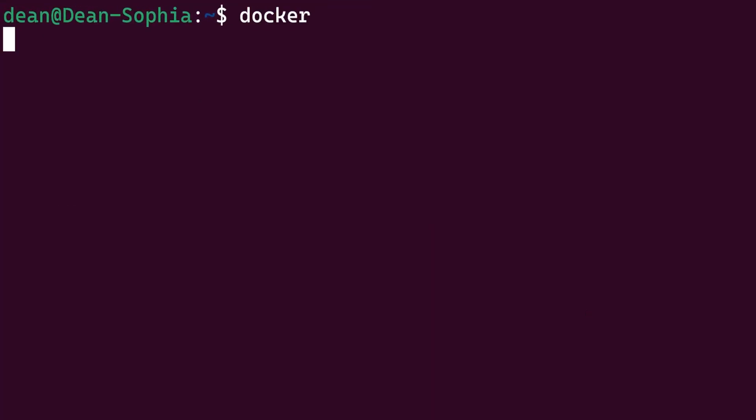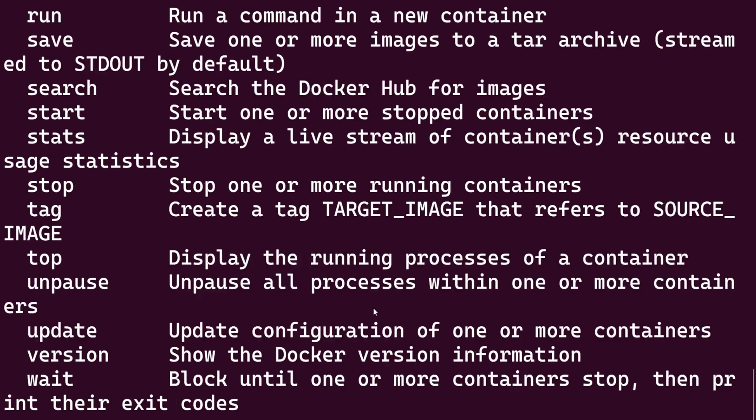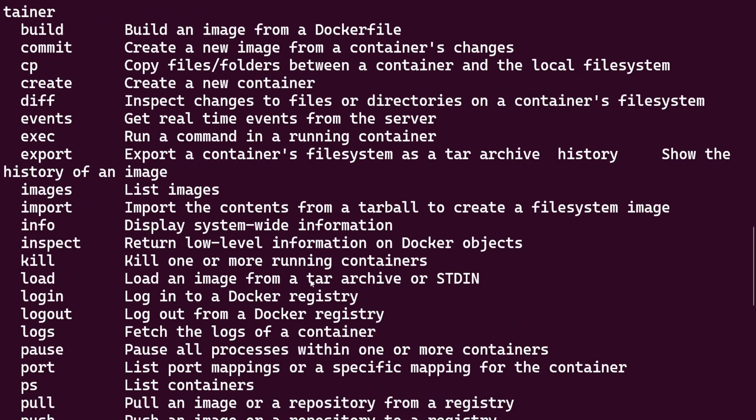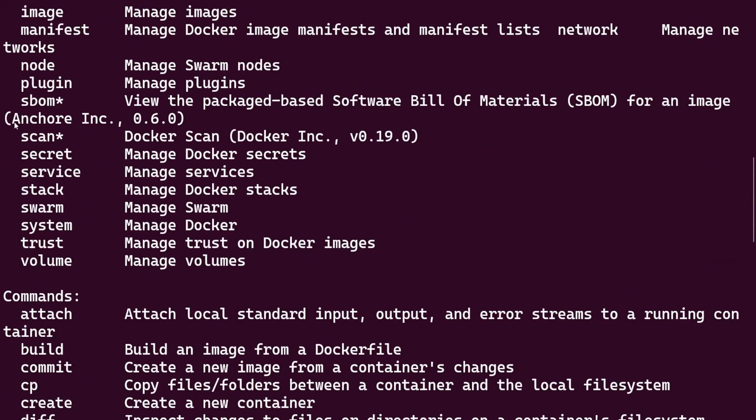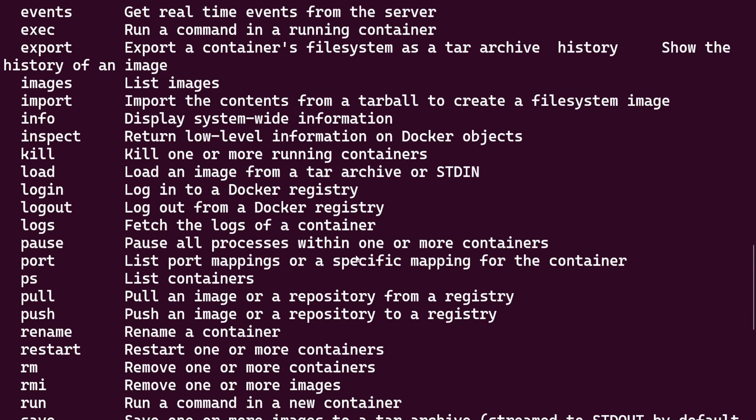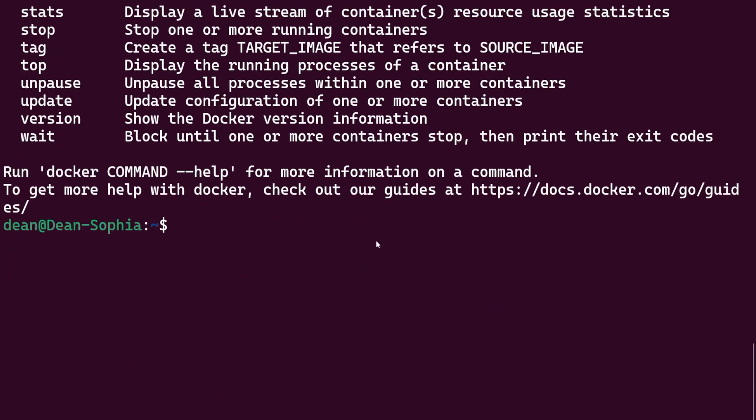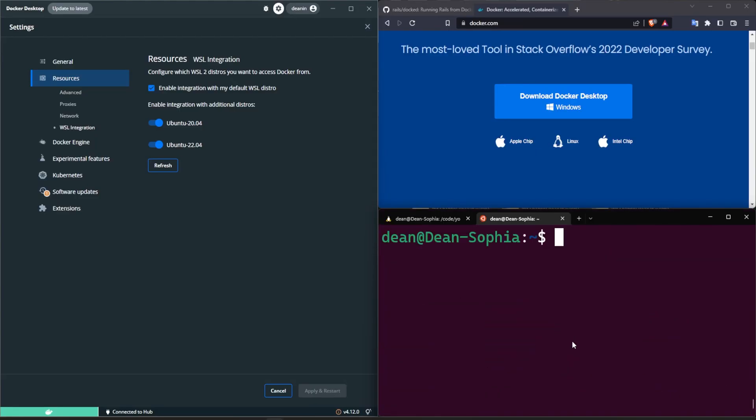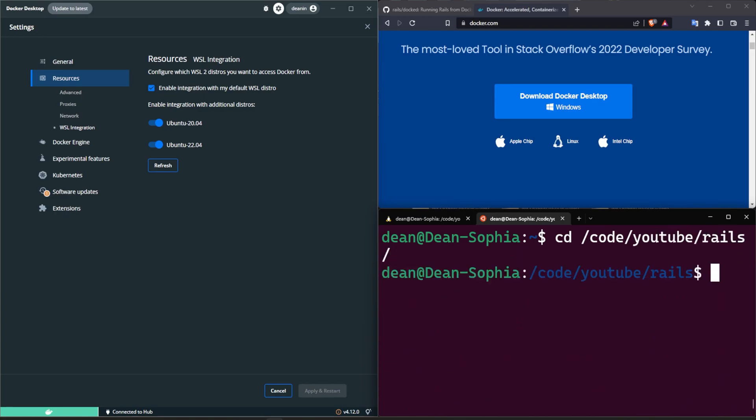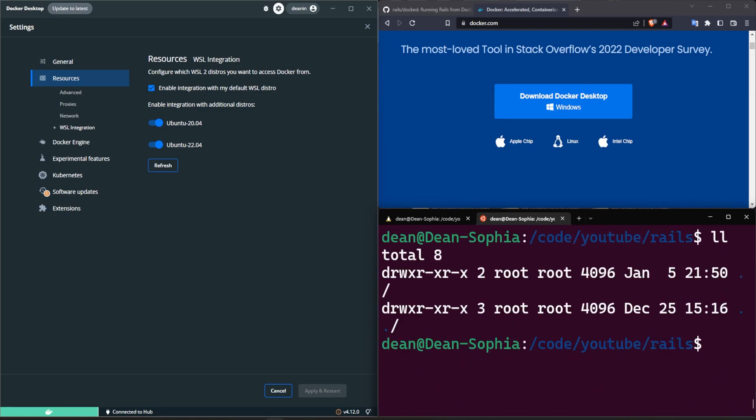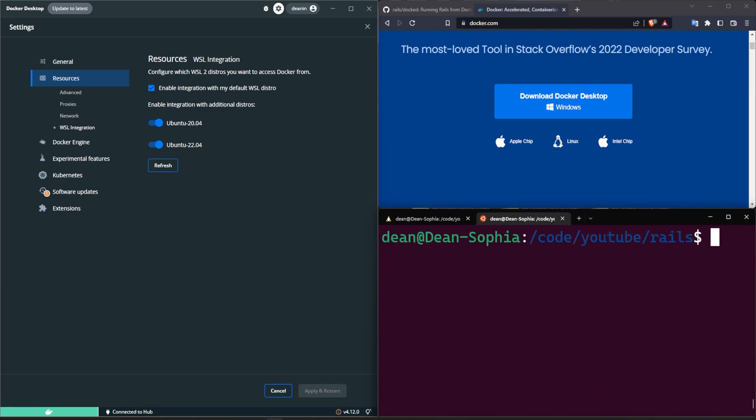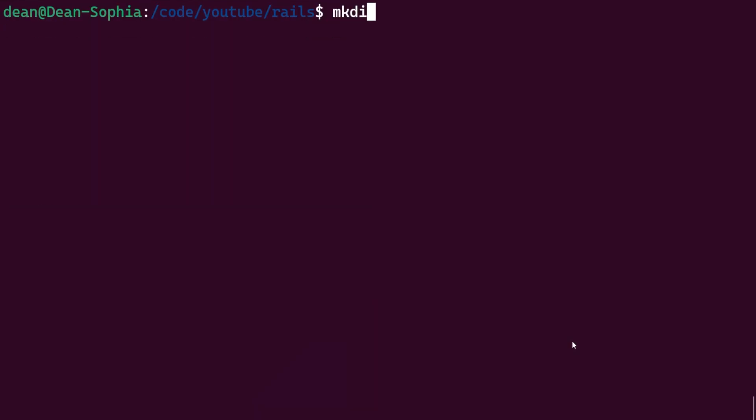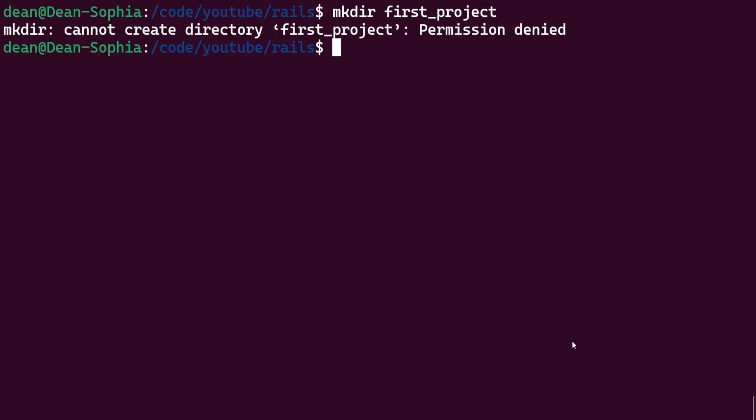And now if I do a Docker command, you'll see that we have all of our Docker commands appearing here which is pretty cool. So now we can use Docker. Let's see what the Docked repository is all about. I'm going to cd into a little folder structure I made here just to be organized and in here we'll do a make dir first_project.